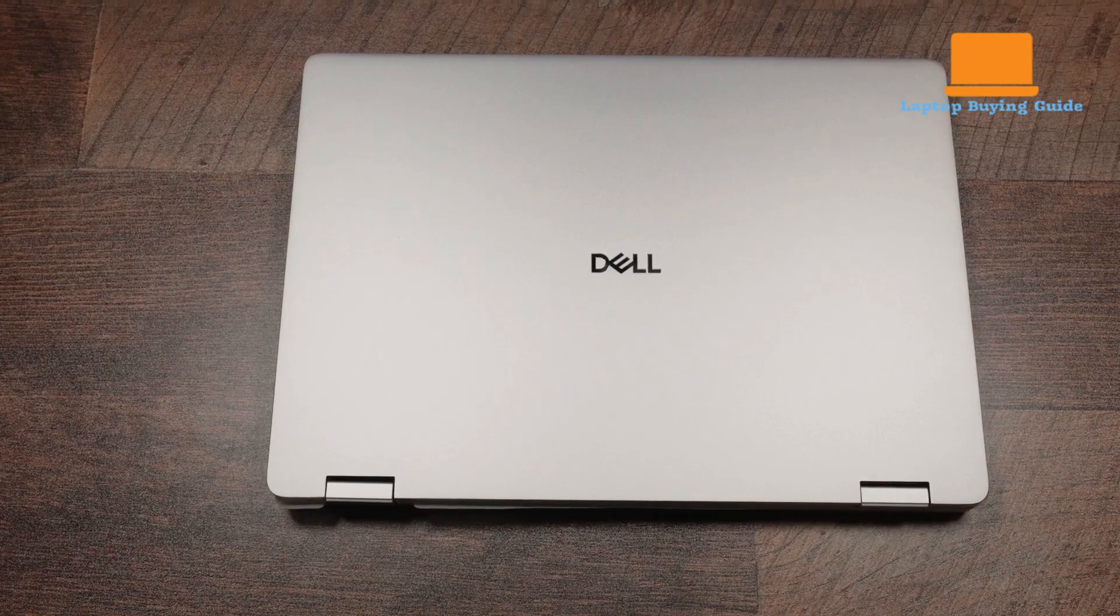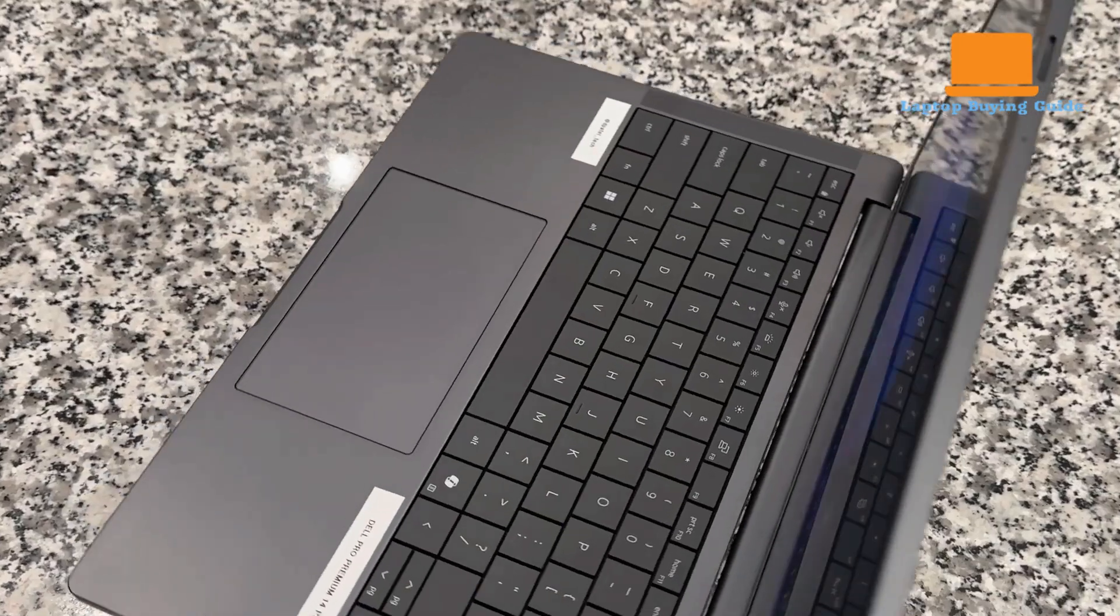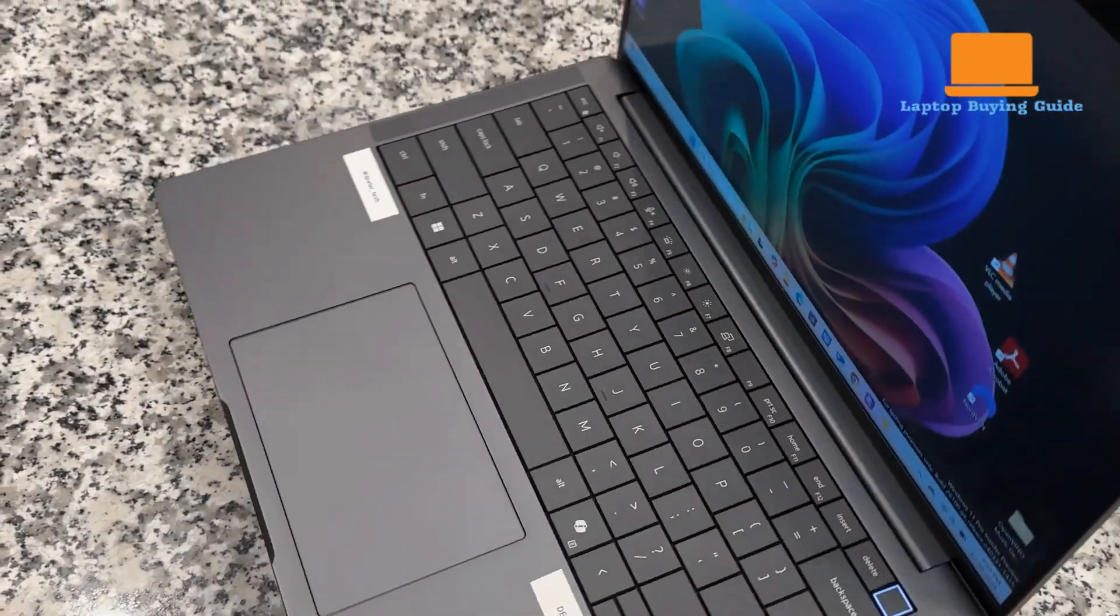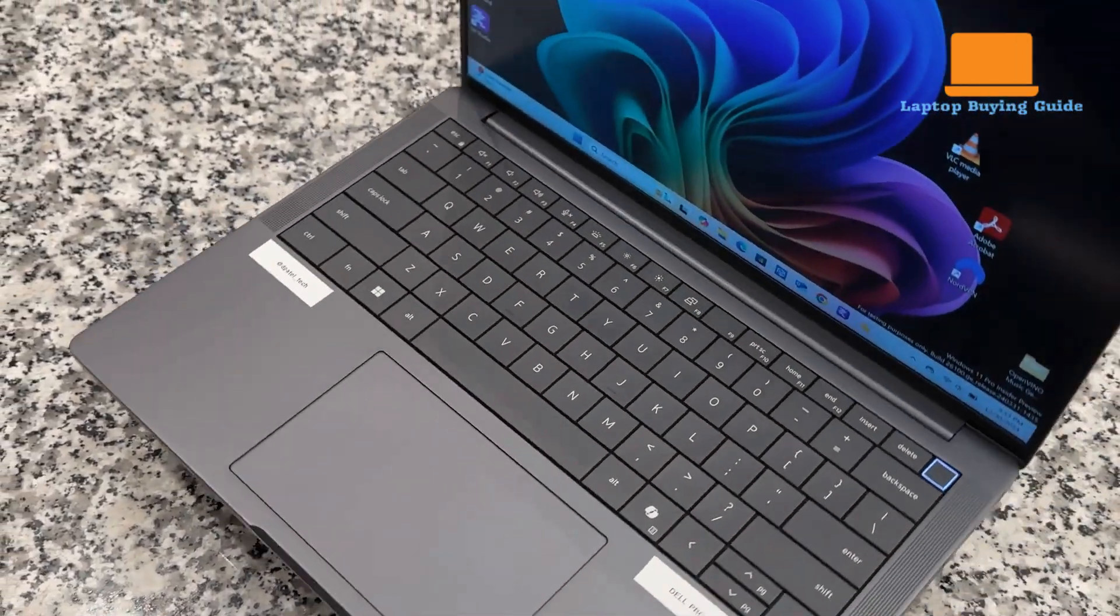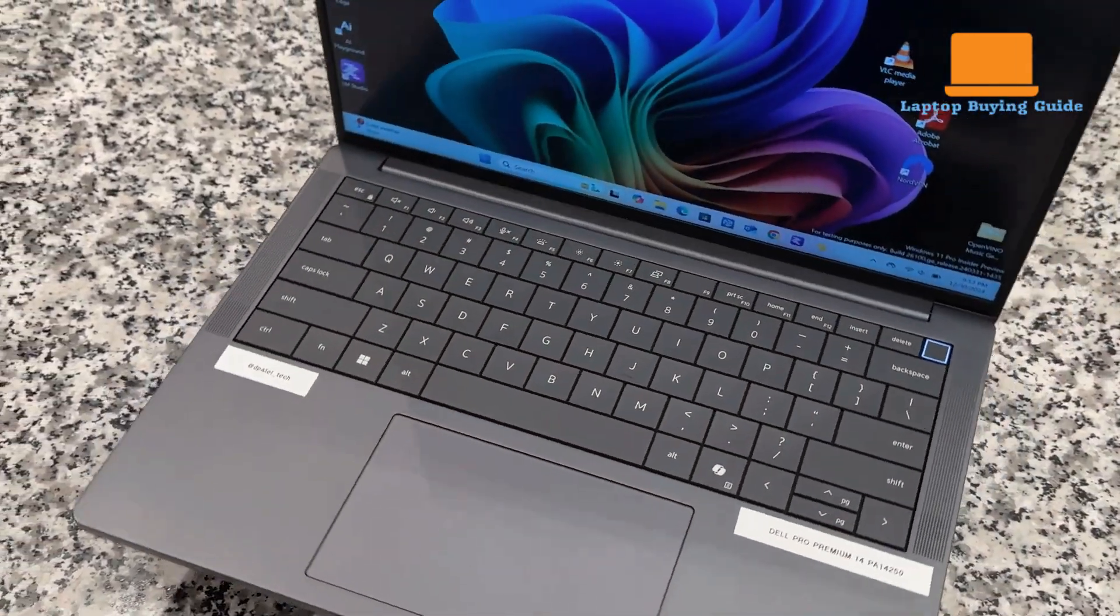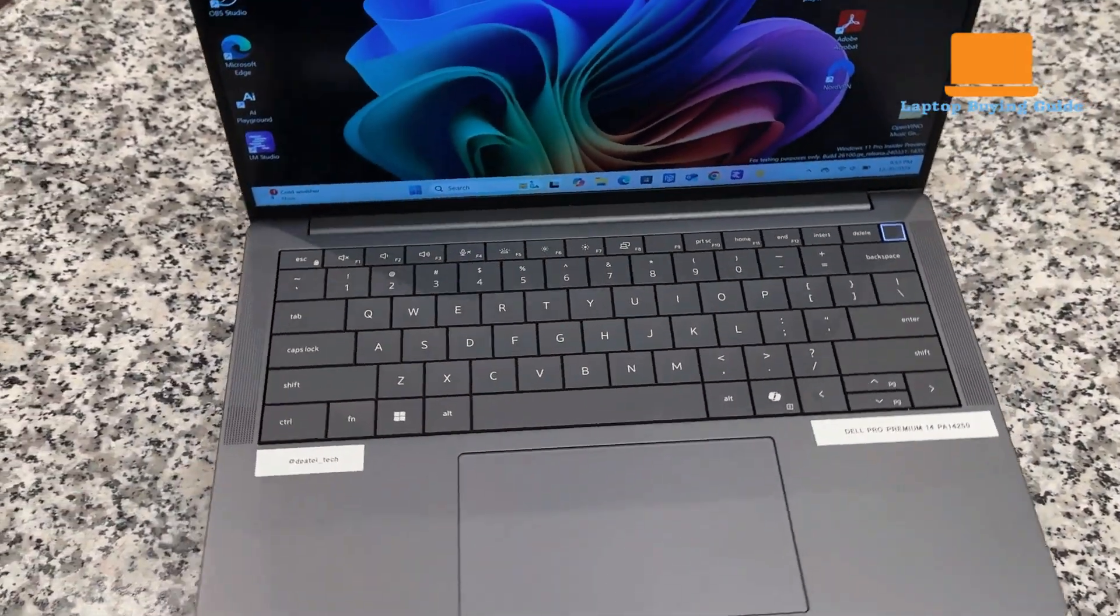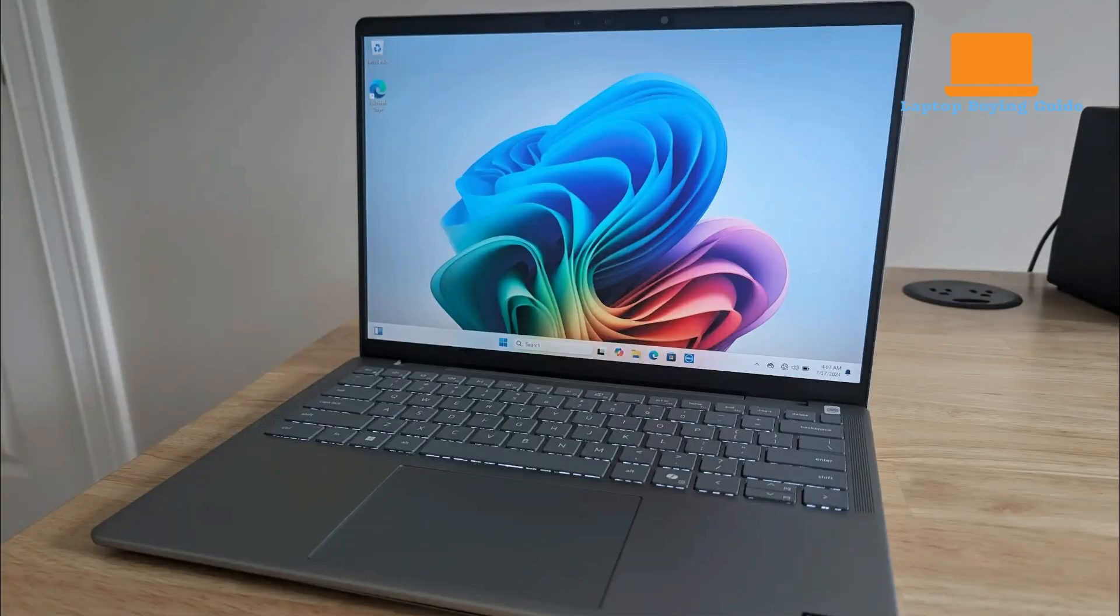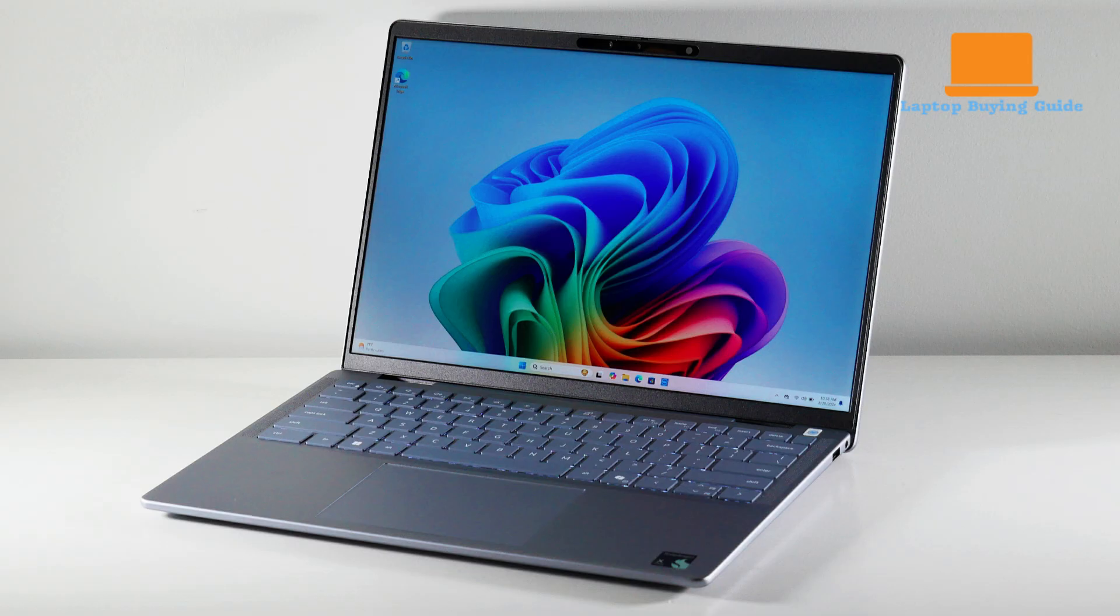The Dell 14 Plus and Dell Pro 14 Premium share a minimalist modern aesthetic, but differ notably in build quality and materials. The 14 Plus, derived from the Inspiron lineage, combines aluminum and polycarbonate for a sleek look that feels solid enough for its price, but reveals some flex in the keyboard deck and a hollow underside.